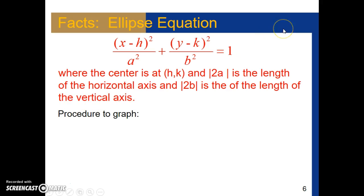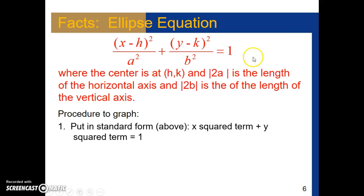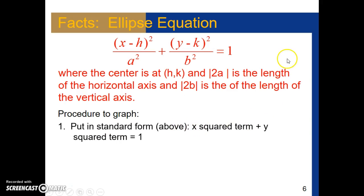Here is the procedure for graphing any ellipse. First, we put it in standard form — the center form — where we can recognize the center point (h, k), recognize a and b. With a and b, we'll be able to find the value of c, and then find all the other information: the foci, the major axis, the minor axis. So the very first thing is to put it in standard form: an x-squared term and a y-squared term set equal to 1.